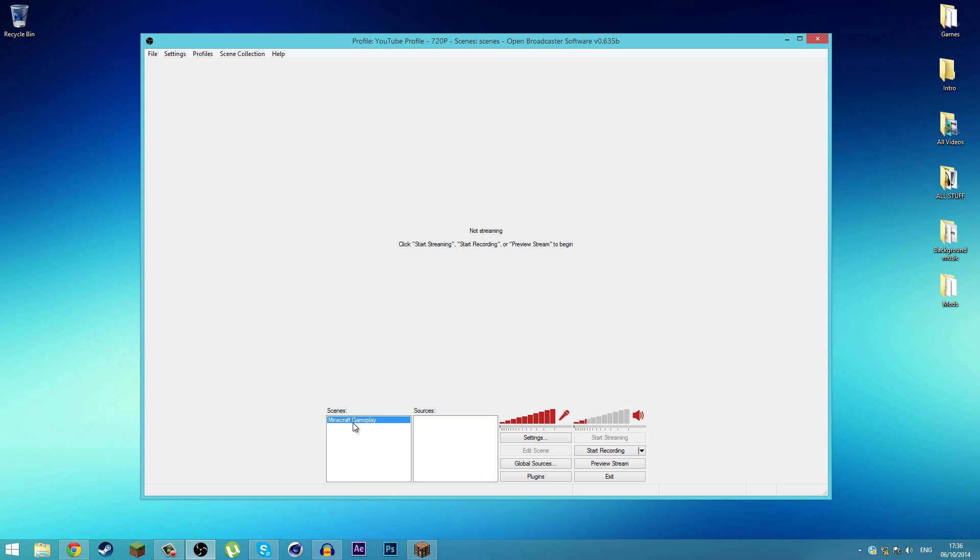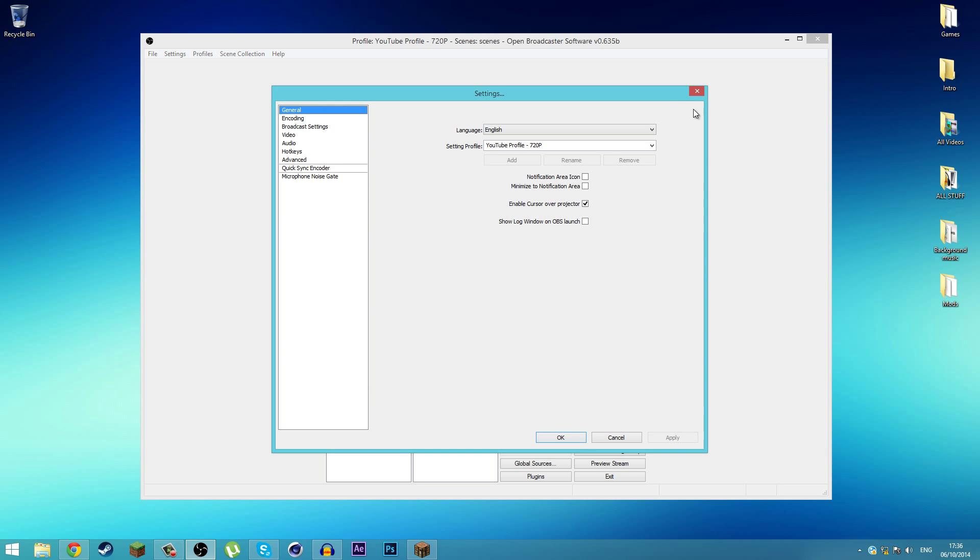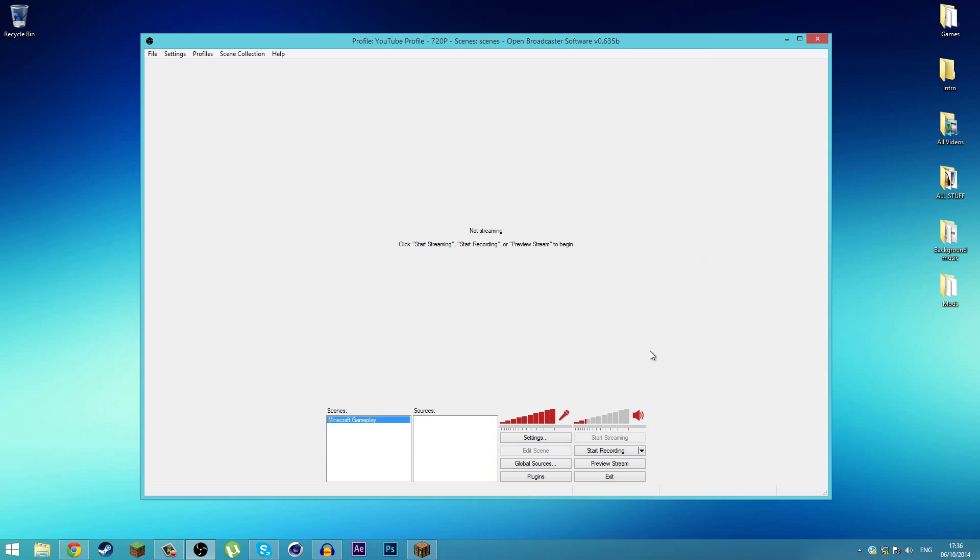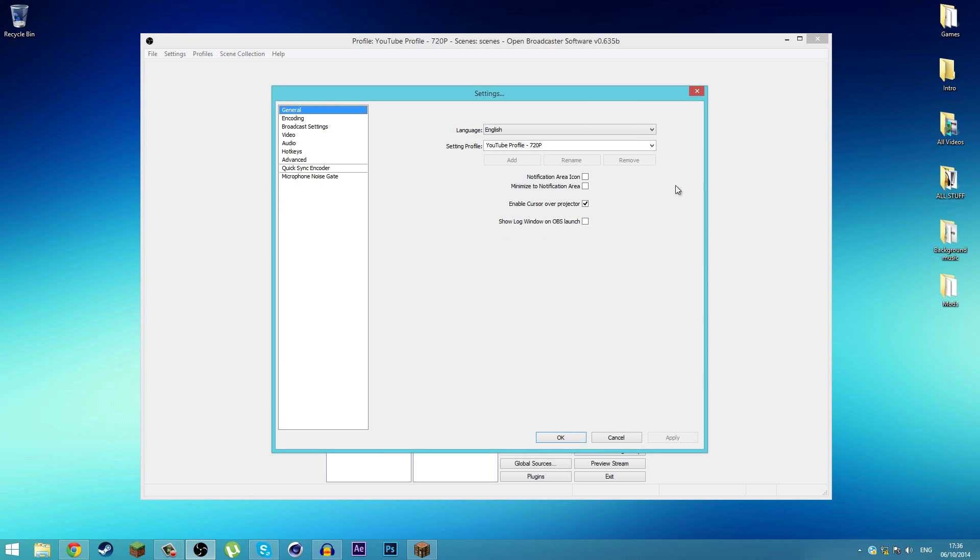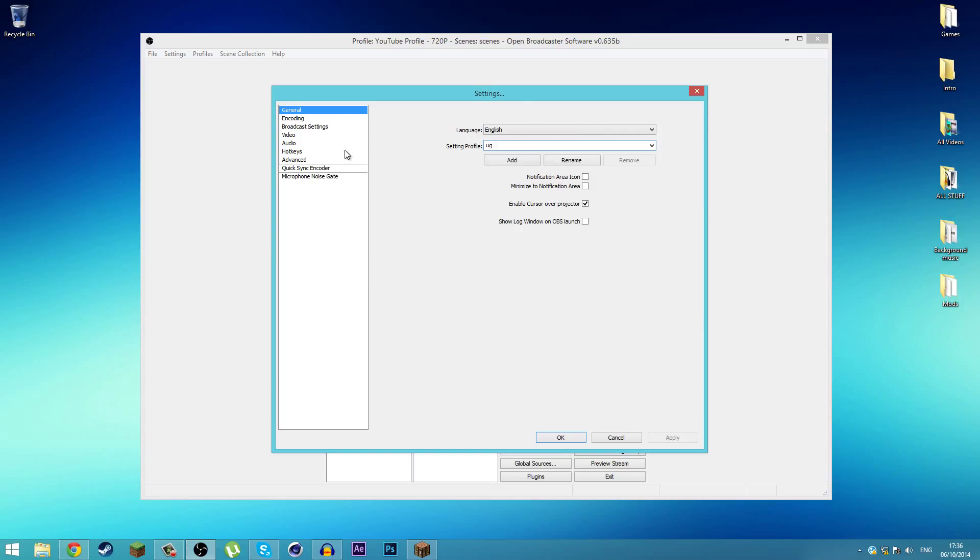Then you're going to go to Settings. Click on Settings and it should open it up. Now you can rename your profile by clicking on it. I might call this Minecraft Gameplay 720p because I always upload my videos in 720p. Then click on Rename.